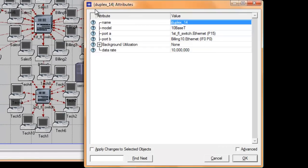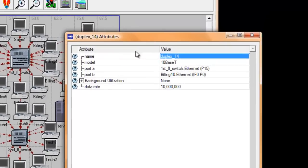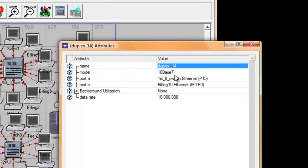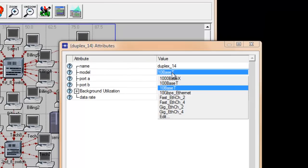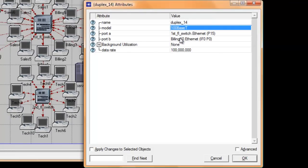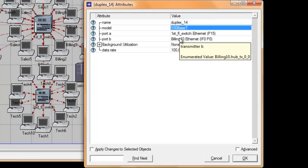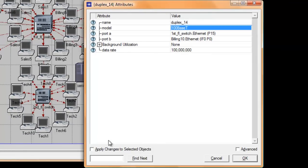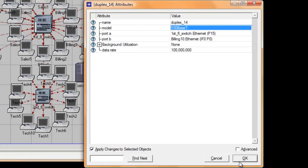In the window that pops up, change the value of the model to 100BaseT. Then check the box next to Apply Changes to Selected Objects, and that way we are going to change all the links in our network. Then proceed by clicking OK.